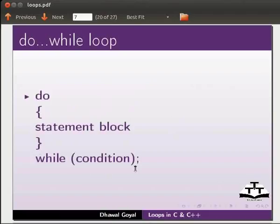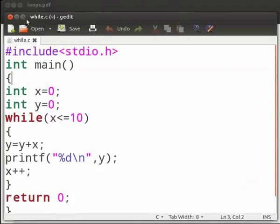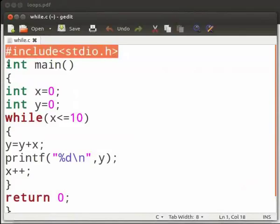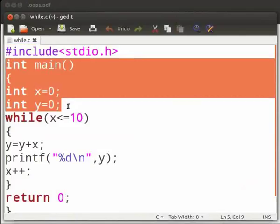Now let us see an example on while loop and do while loop. I have already typed the code on the editor. Note that our file name is while.c. Today we are going to learn addition of first ten numbers using while loop. This is our header file. Inside the main function, we have declared two integer variables x and y and initialized to zero. This is our while loop.